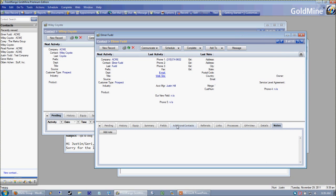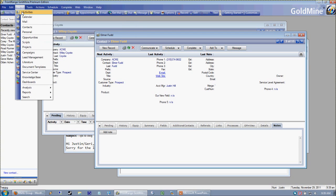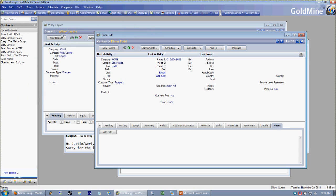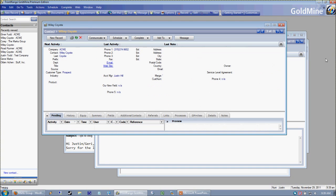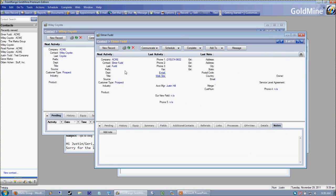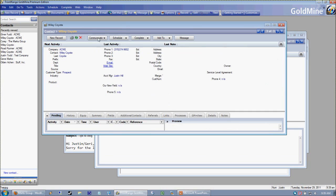Keep in mind that everything you do in GoldMine — pretty much anything you select from the top-level menu — is going to affect the current contact record, meaning the record you're looking at right now. When you have two contact records up, the current or active contact record is going to be the one in the foreground. Whatever window is in the foreground is going to be our main active contact record.